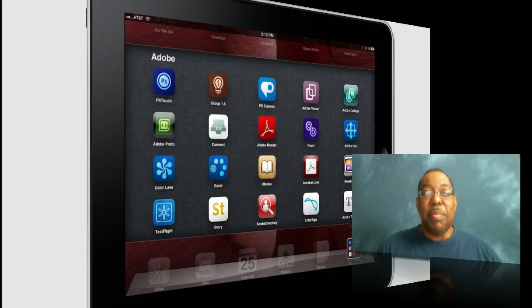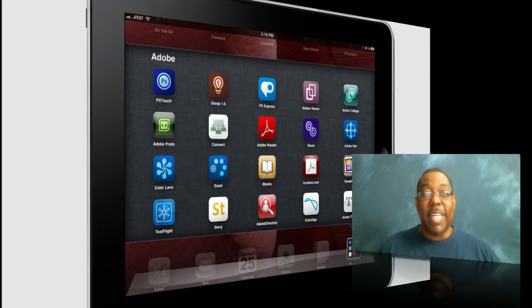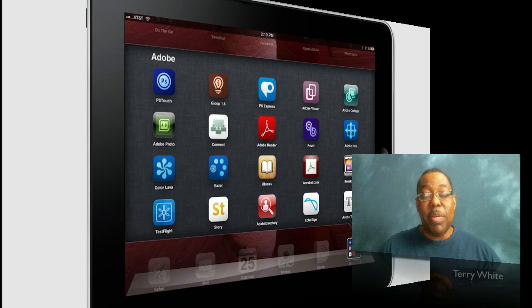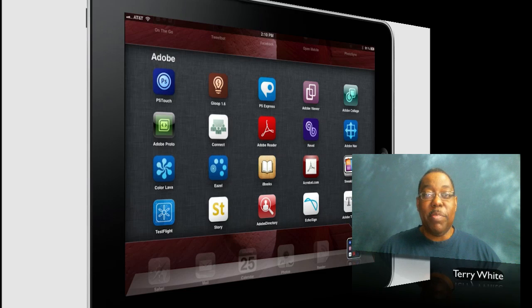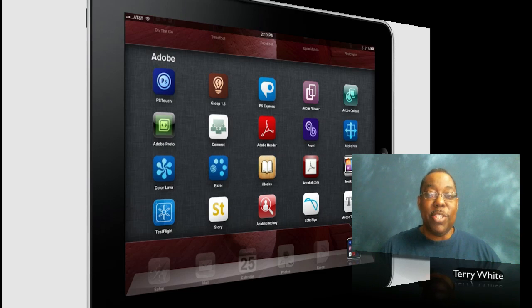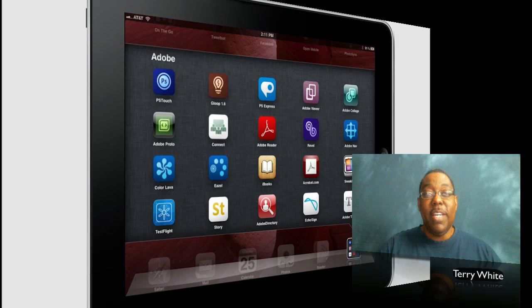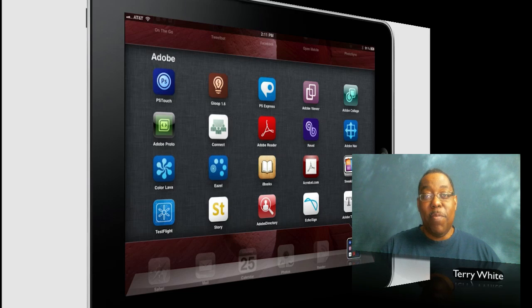Hello and welcome to another episode of the Adobe Creative Suite podcast. My name is Terry White, Worldwide Design Evangelist for Adobe Systems, and it's my pleasure to take you through your first look at Photoshop Touch for iPad.